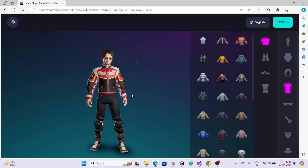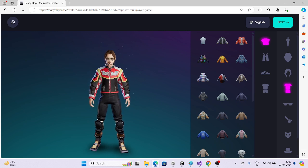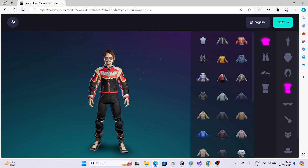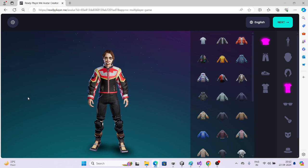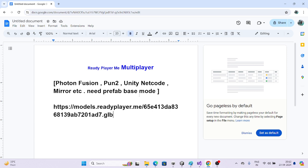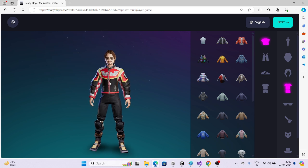Hello everyone, welcome back to the channel. I am Ramkish, a Unity game developer, YouTuber and vlogger. In this tutorial we are going to learn how we can load Ready Player Me in multiplayer SDKs like Photon Fusion, PUN2, Unity Netcode, Mirror, etc. — basically whoever is using the prefab.